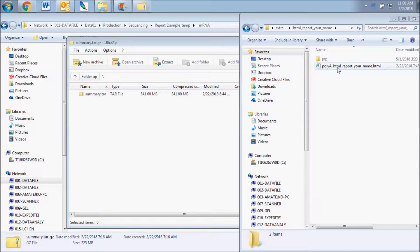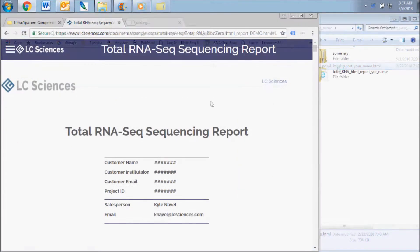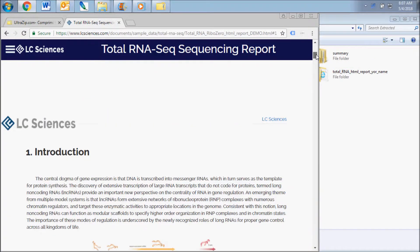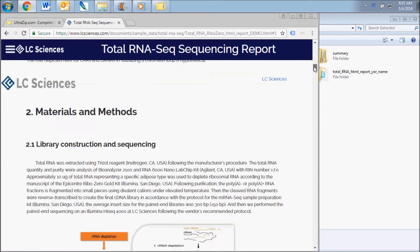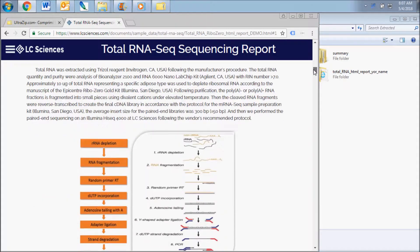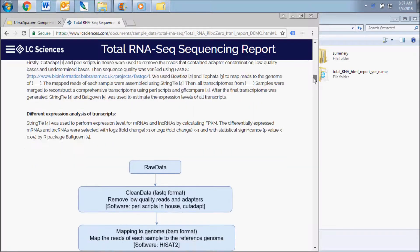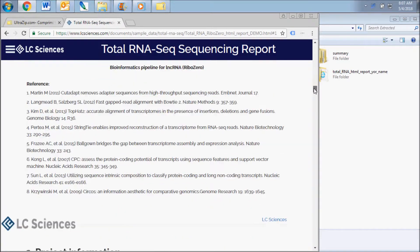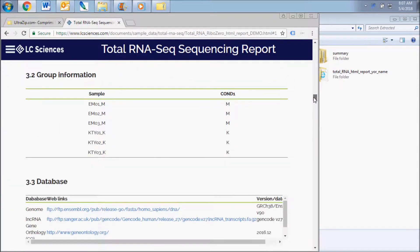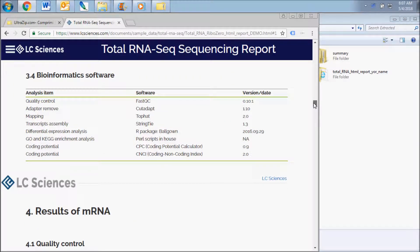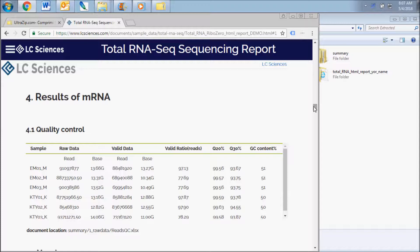The purpose of this file is to give you a quick look at the types of results that are included with your analysis. Consider this file a roadmap to guide you through what can be an otherwise overwhelming dataset. This report contains some explanation of methods and results and enables you to view an abbreviated version of some of the tables and figures present in your dataset.